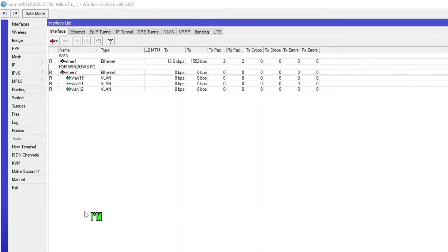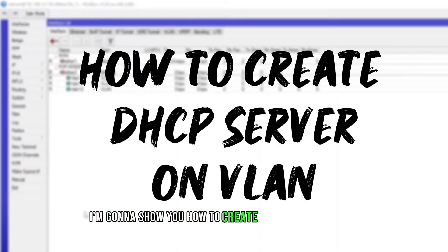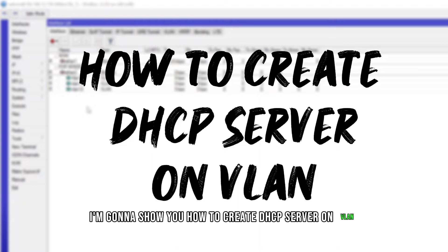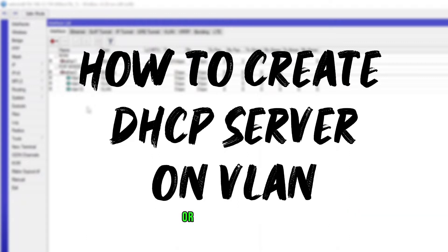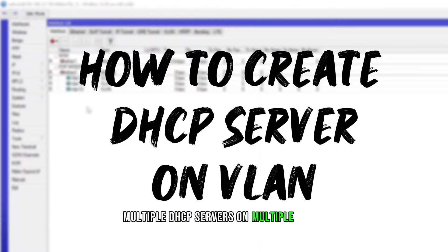In this video tutorial, I'm gonna show you how to create DHCP server on VLAN or how to create multiple DHCP servers on multiple VLANs.